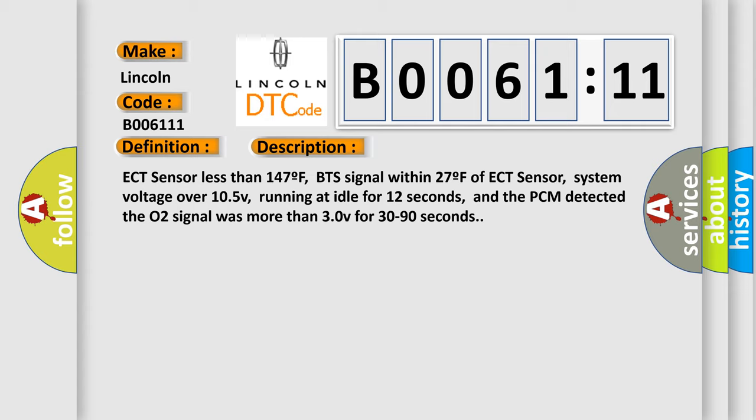ECT sensor less than 147F, BTS signal within 27F of ECT sensor, system voltage over 10.5V, running at idle for 12 seconds, and the PCM detected the O2 signal was more than 3.0V for 30 to 90 seconds.